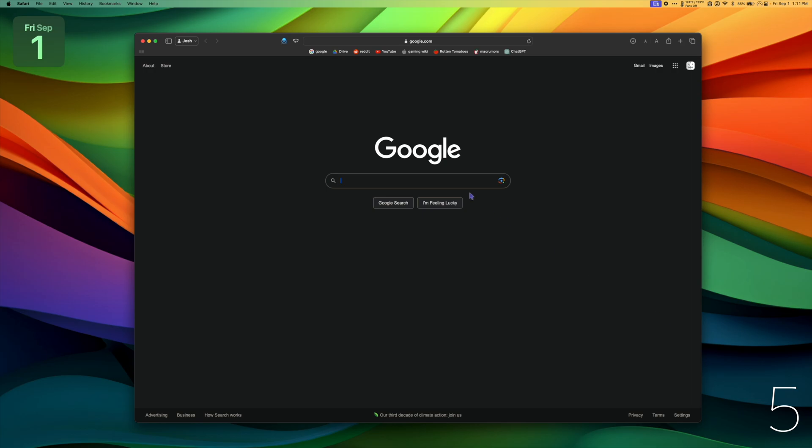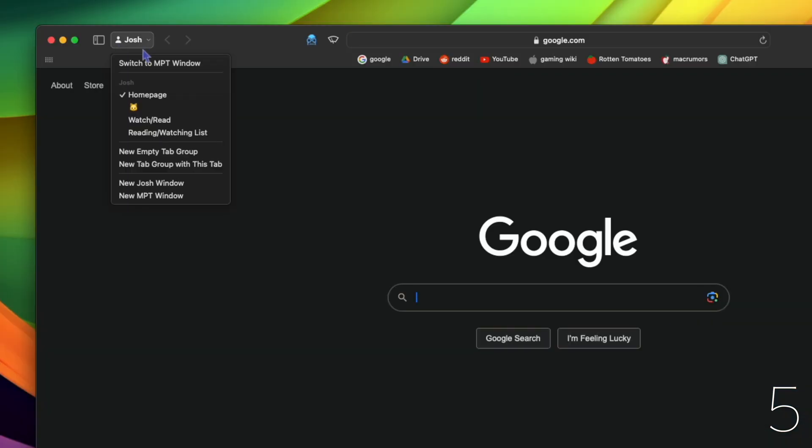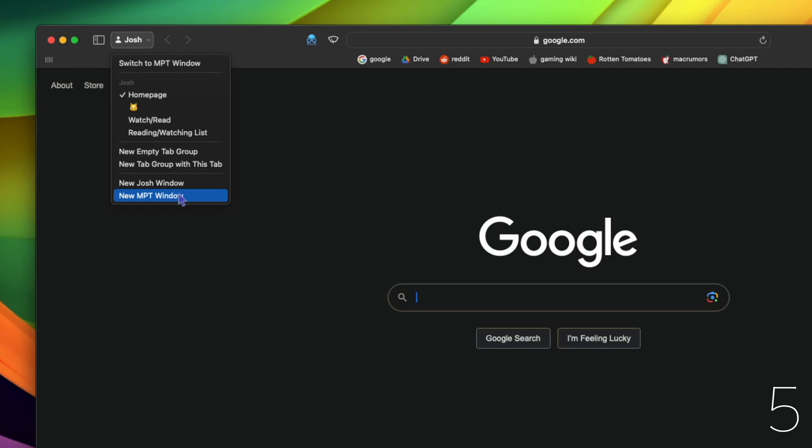Now you can have separate profiles in Safari, each with their own favorites bar, history, and tab groups. Here you can see I now have my personal profile and my Mac Pro Tips profile.